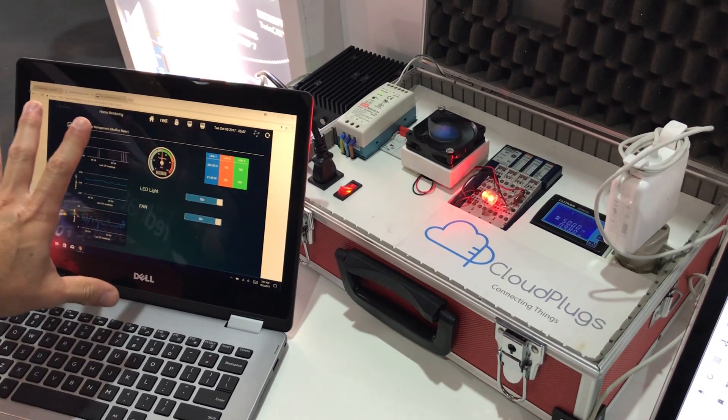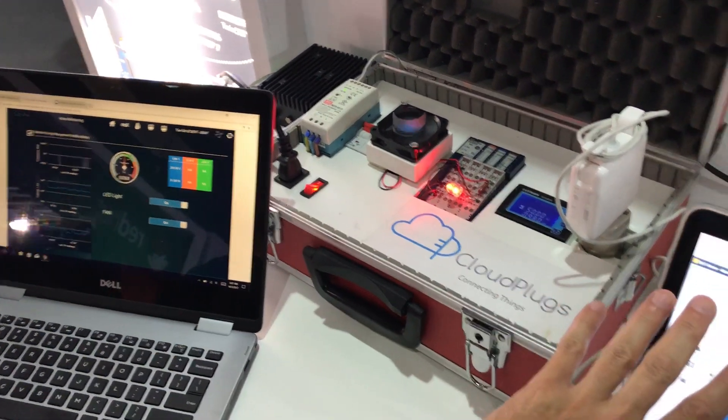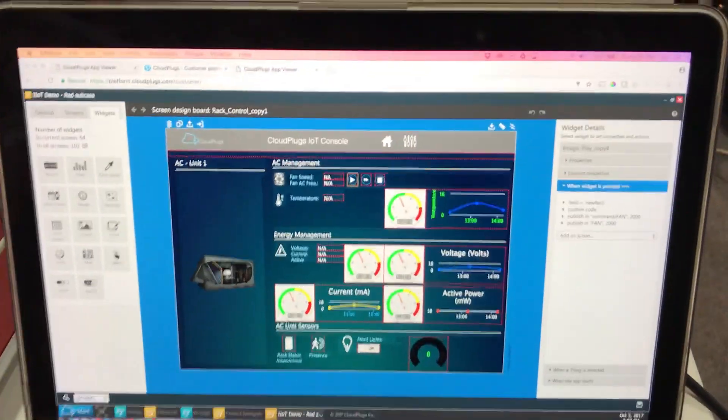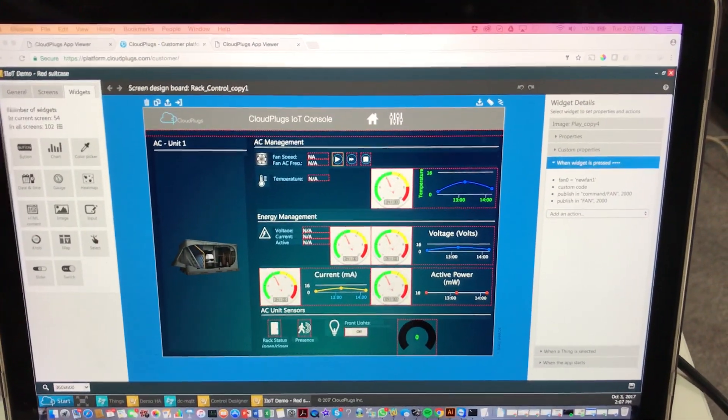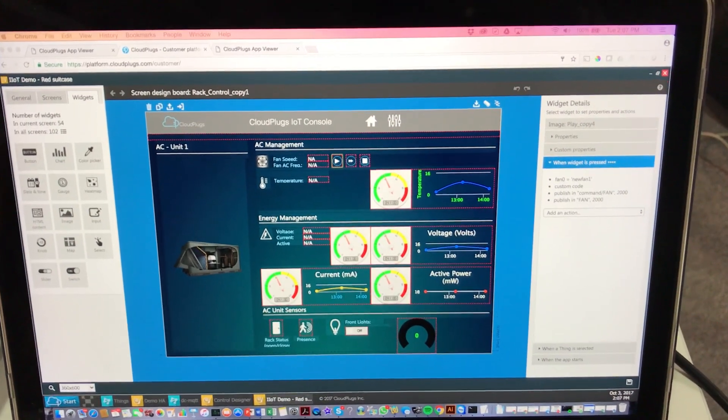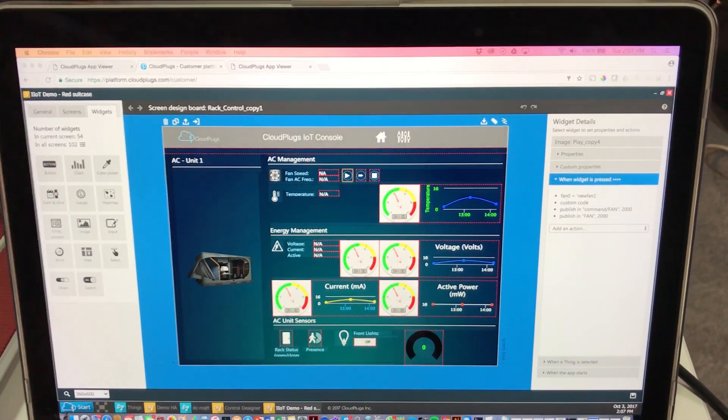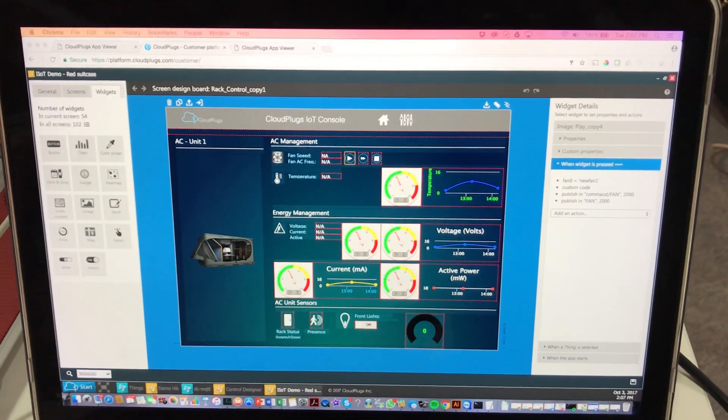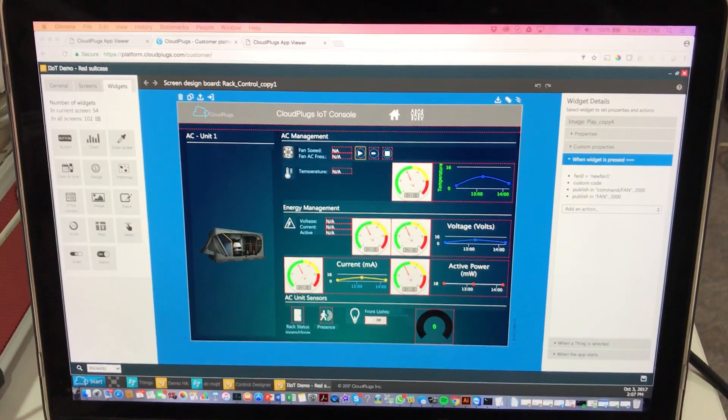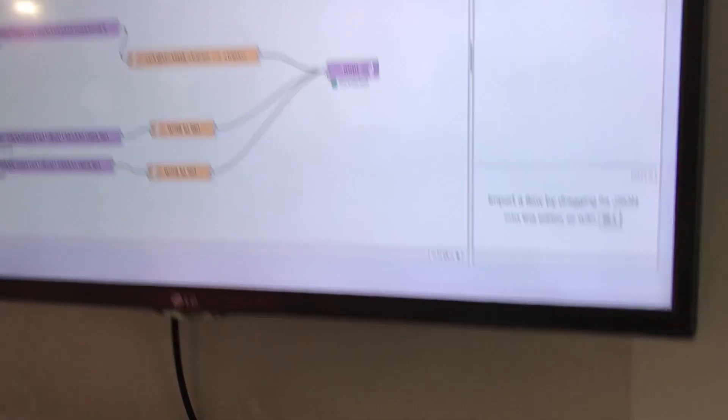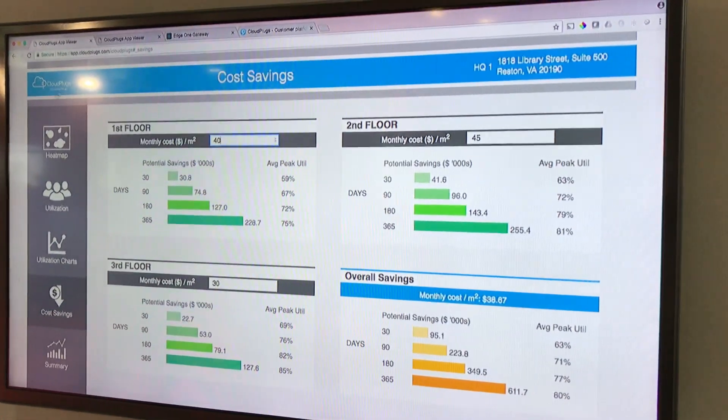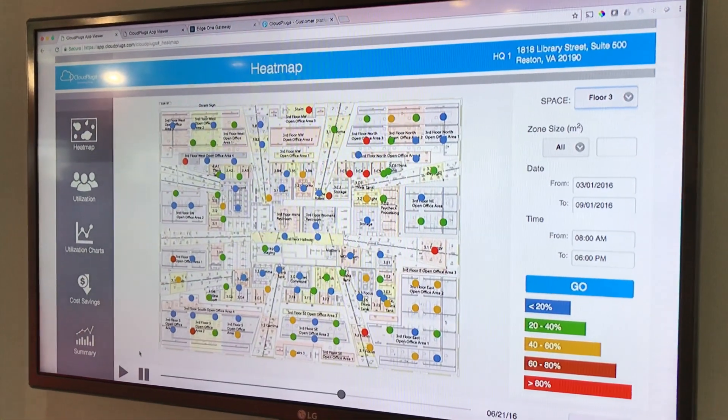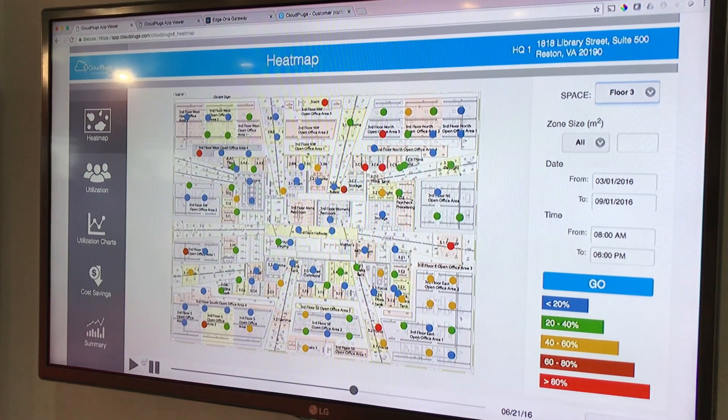We built this control application with our control designer tool which provides you widgets that allow you to drag and drop and program very quickly to build dashboards that can be simple or very sophisticated. Like, for example, up here, we have a couple of other applications for a building management application.